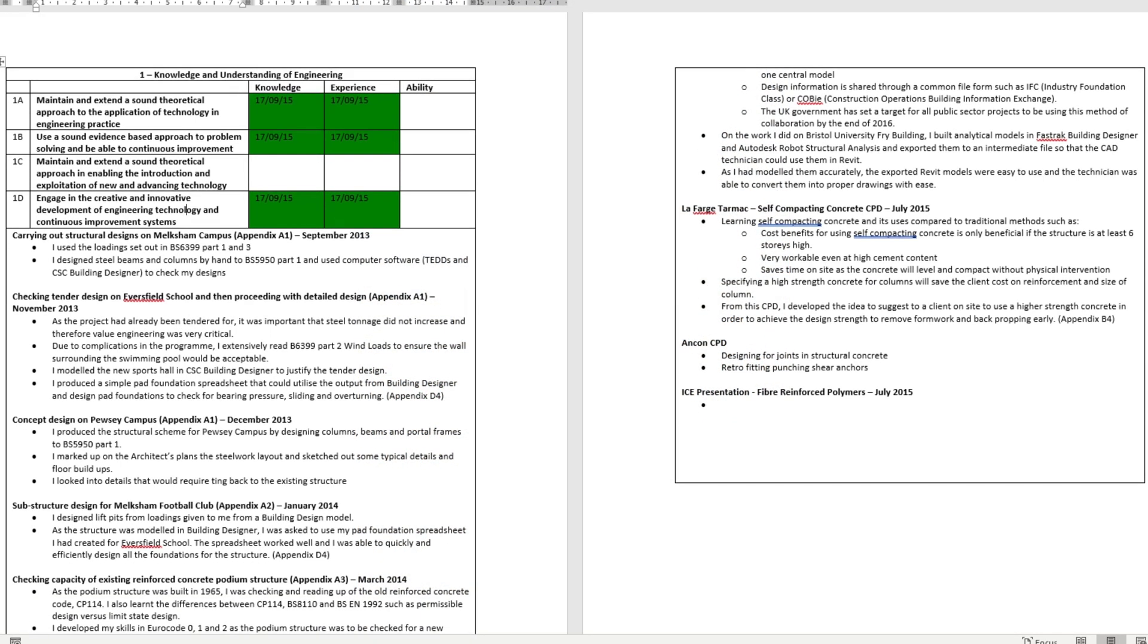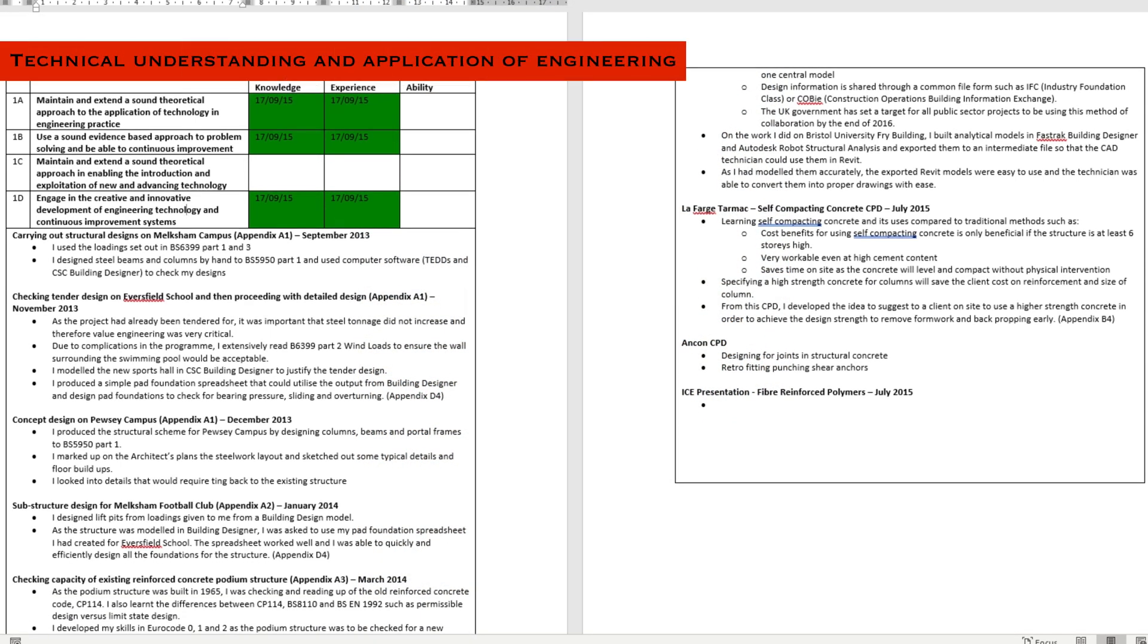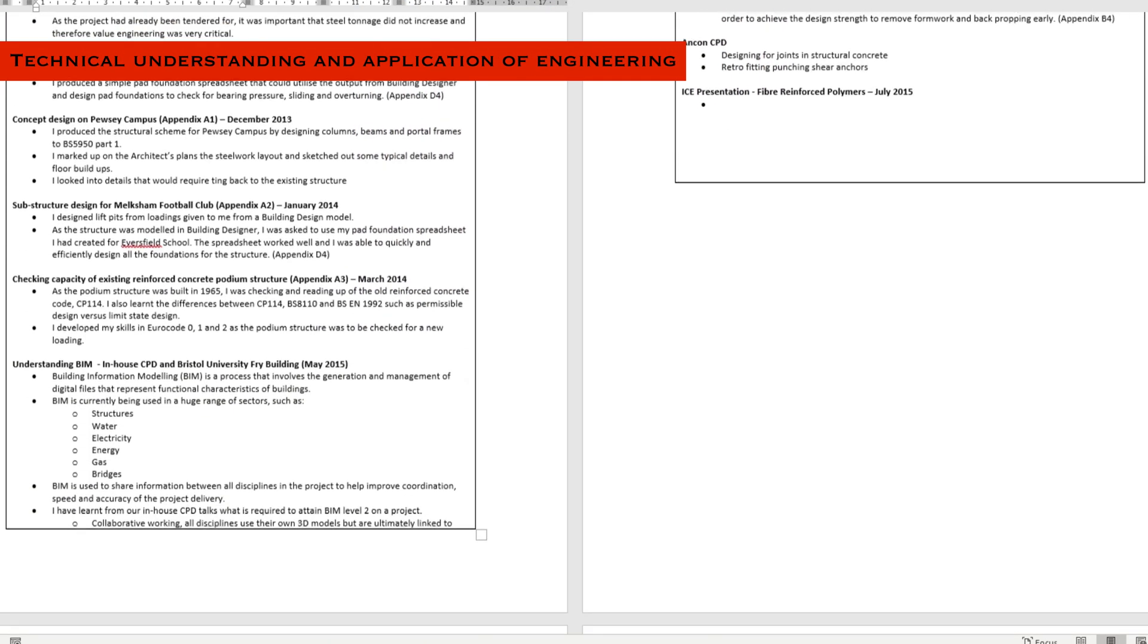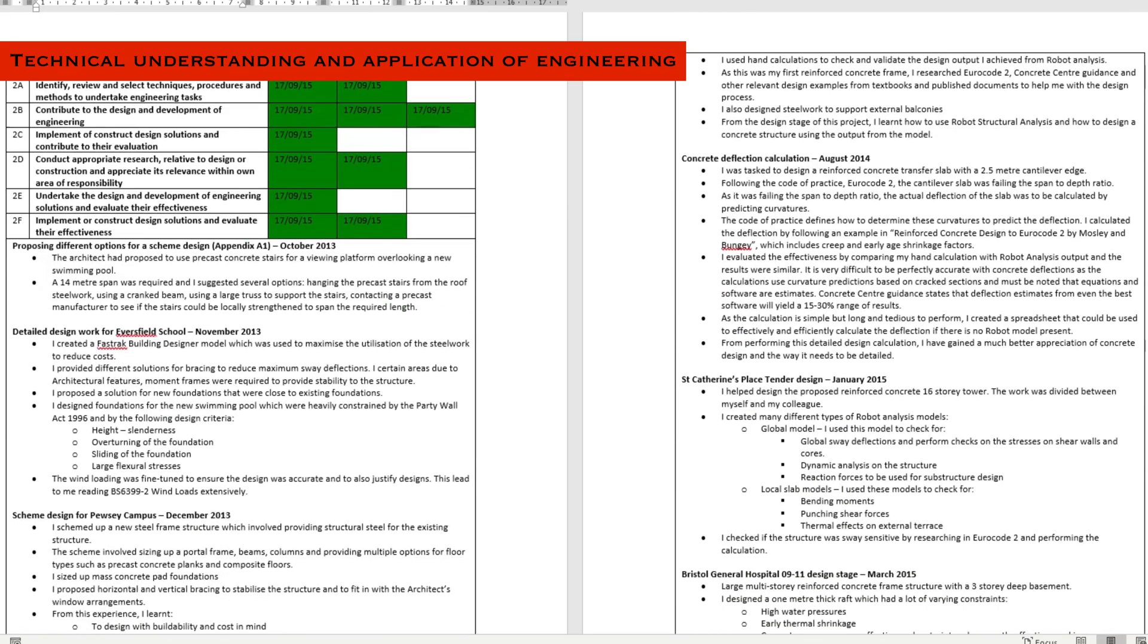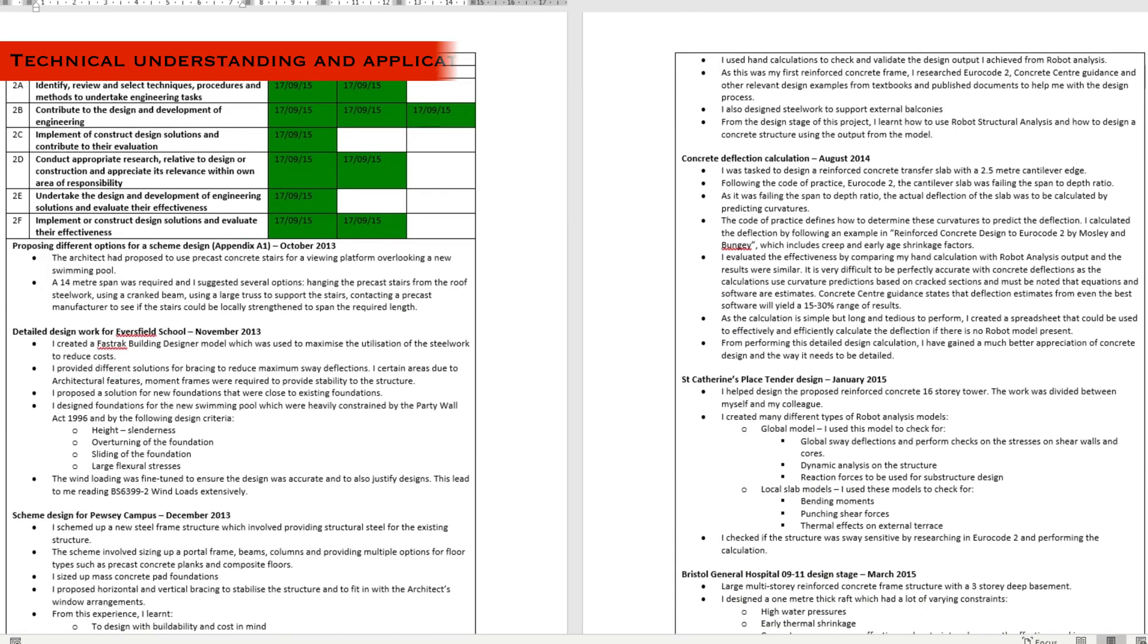The second attribute is technical and practical application of engineering. This is an easy attribute to get and probably the first one you'll fully complete. A lot of the sub-attributes overlap so I won't go through them all, but for these attributes, any work you do related to design will be applicable for this attribute.